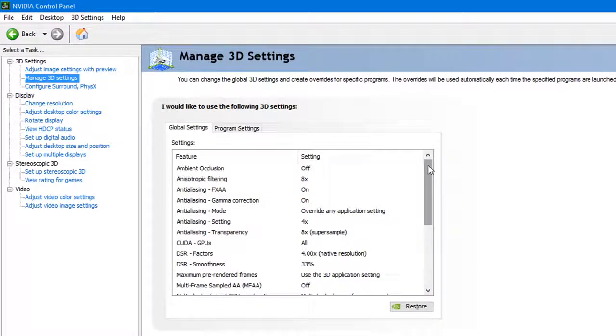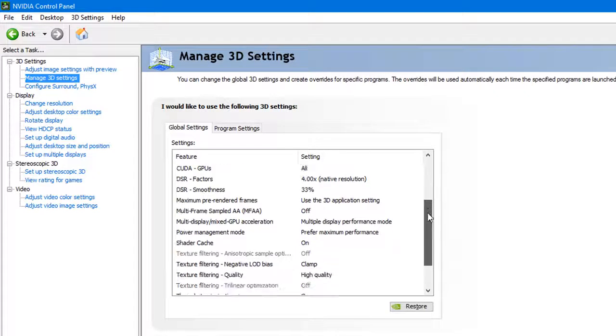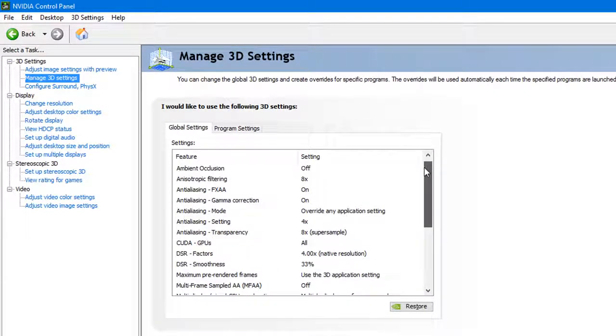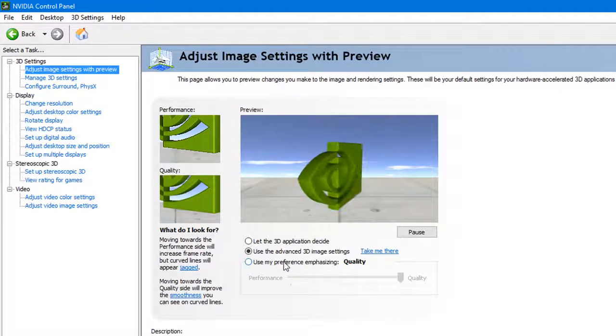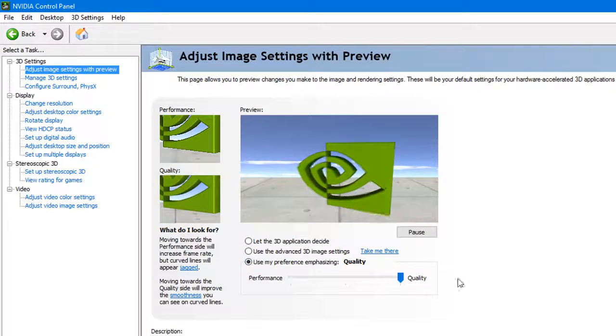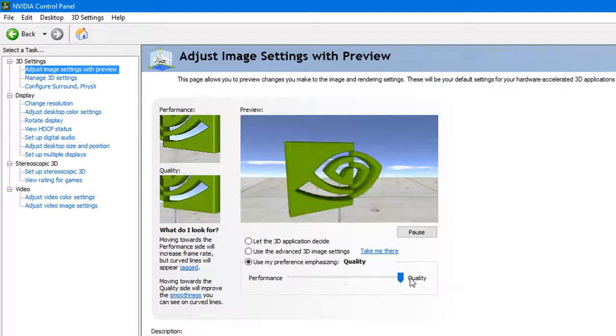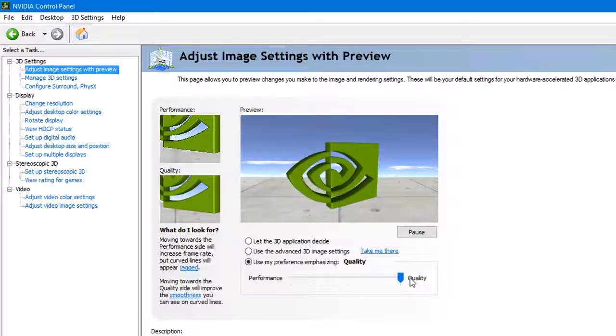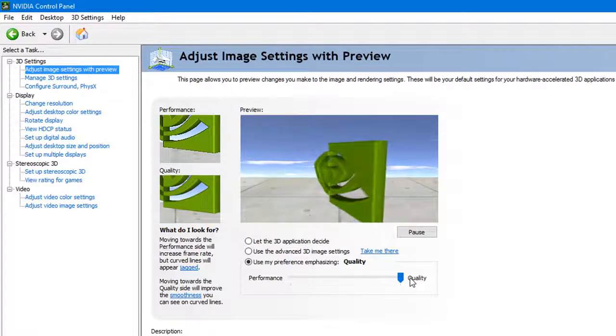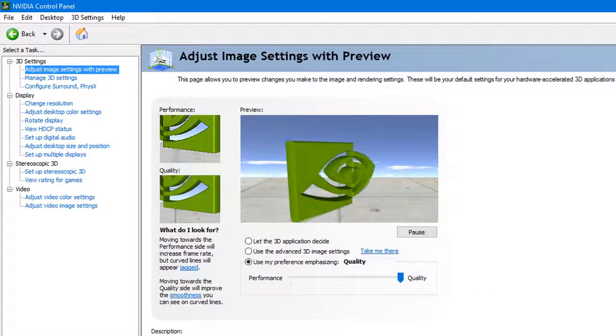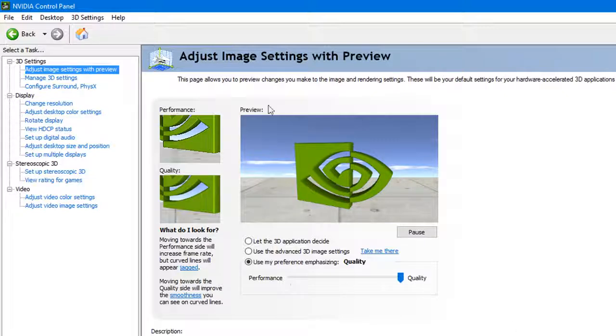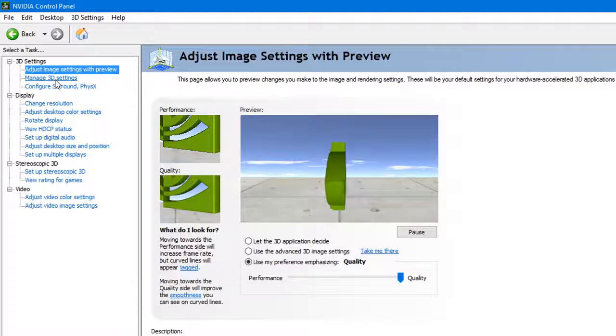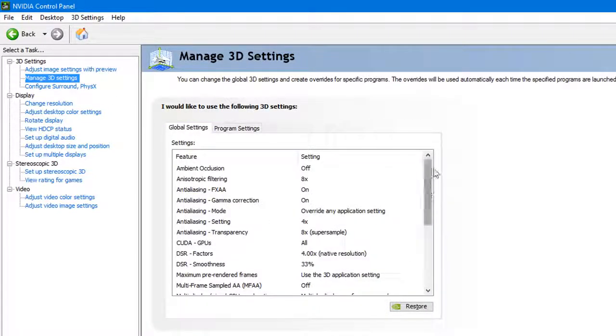The second one, you have use advanced 3D image settings, and those are this one here, manage 3D settings, where you're able to adjust whatever you want for each individual setting. The third option would be to use my preference to either performance, balance, or quality. If you do this, the NVIDIA control panel application is taking control of the settings, not the game. If I choose quality just to simplify this, then the 3D settings will adjust to that option.